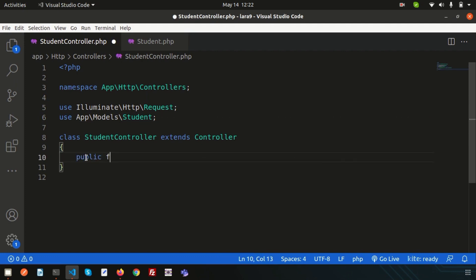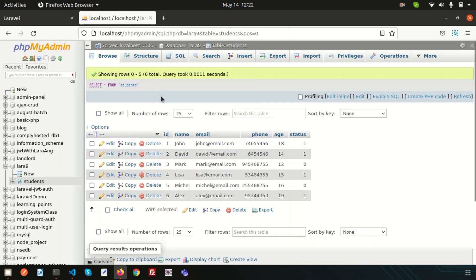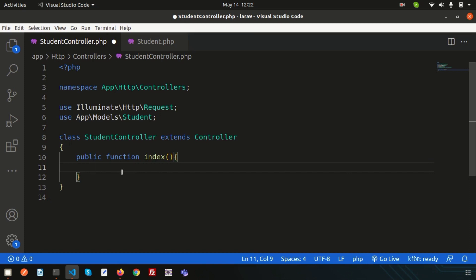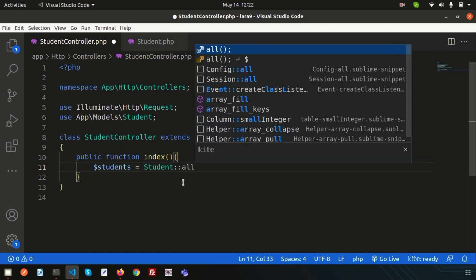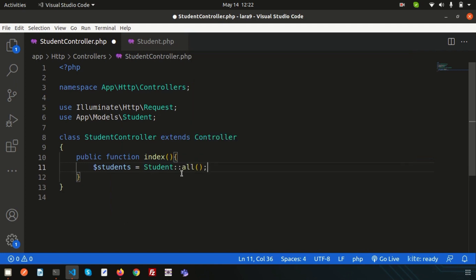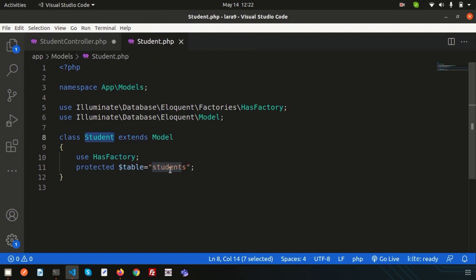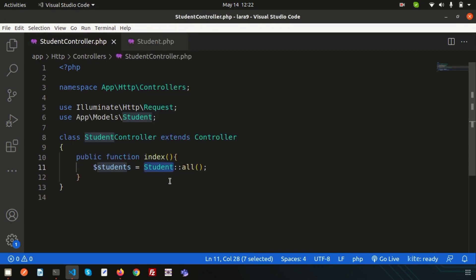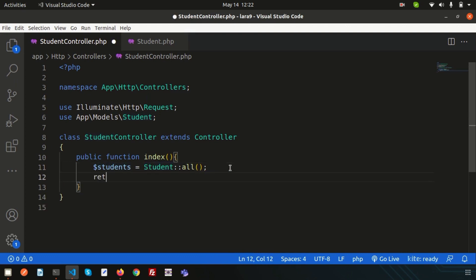Let's create a public function — suppose an index function — and I want to get all records from the students table. Simply create a variable `$students` and use the Student model to get the record. We can write `Student::all()`. By this `all()`, we can get all the records from the table. Then simply return the record — `return $students`. The controller part is done.